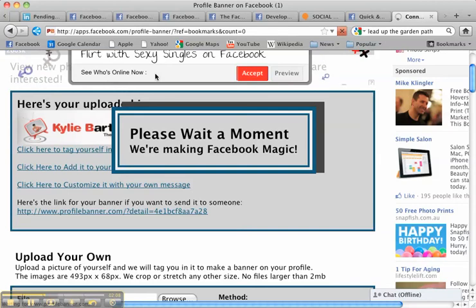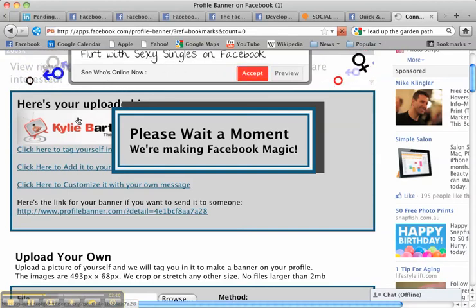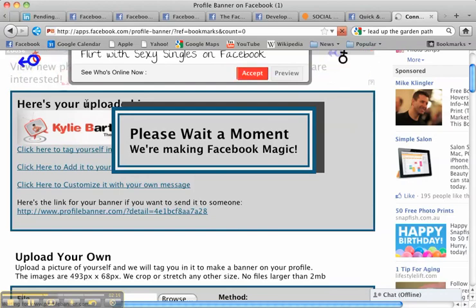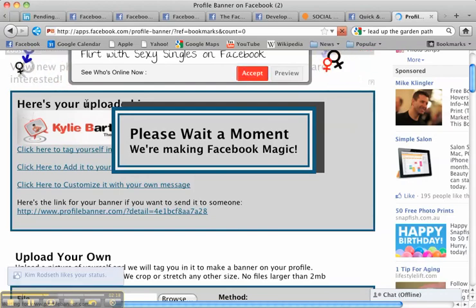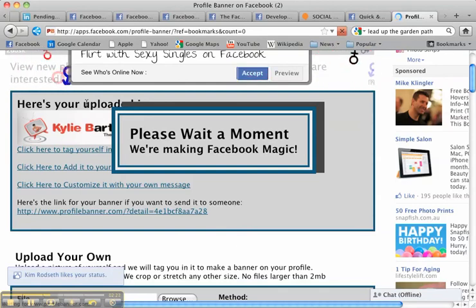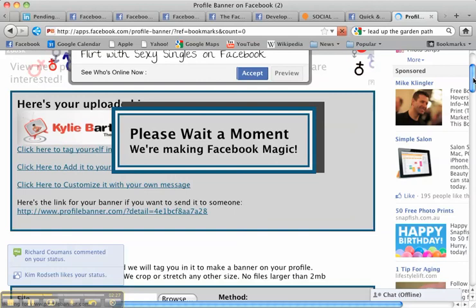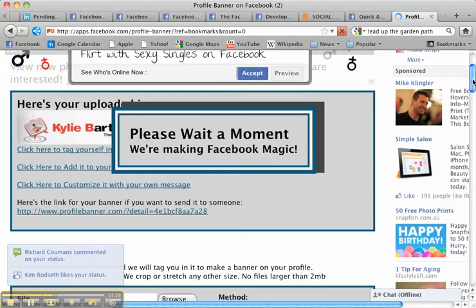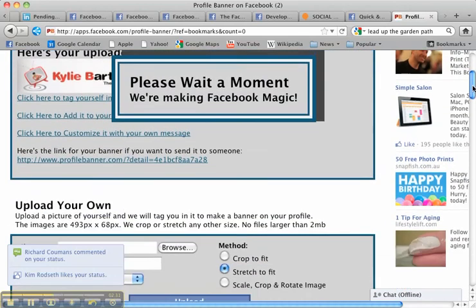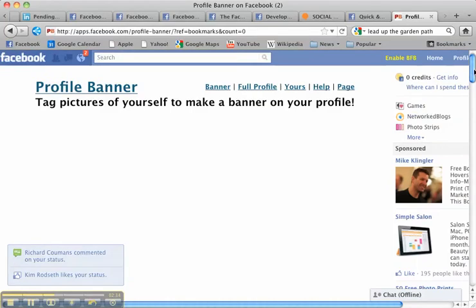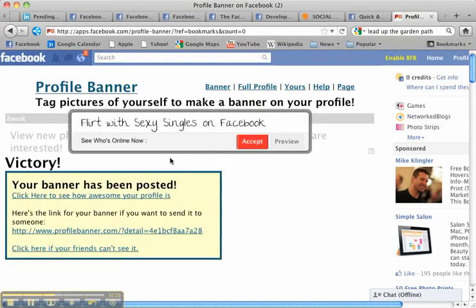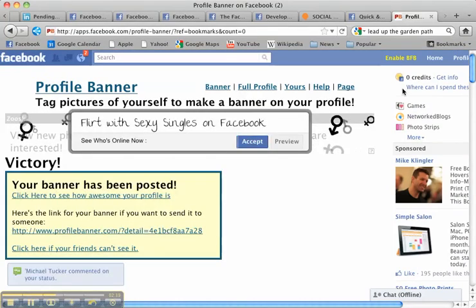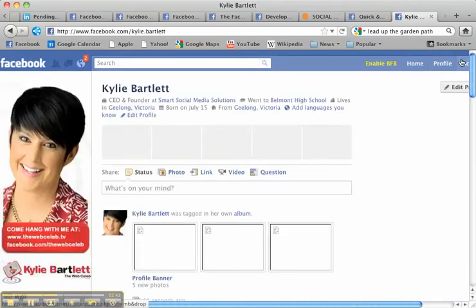Well you can always flirt with some sexy singles on Facebook above if you're bored while waiting and I assume that's what they're hoping that you're going to do. Maybe that's why it's taking so long to upload it hoping that you might have a bit of a surf around on this page and see something interesting to click on. It shouldn't be too much longer now. Here we go. Victory. So your banner has been posted so let's go across to my personal profile page.